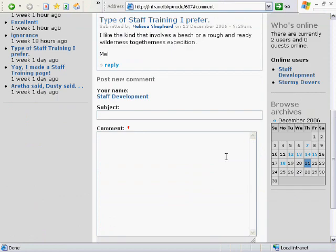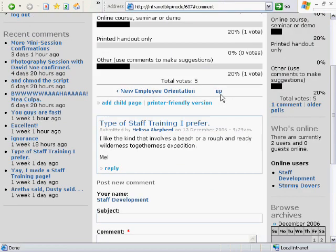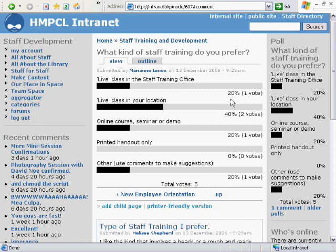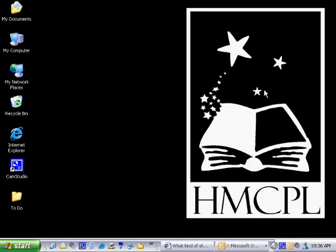I hope you explore the new intranet and add some content. Our next screencast will be about creating a blog post. Please feel free to let me know if you have any questions, and I look forward to hearing from you soon. Thanks.